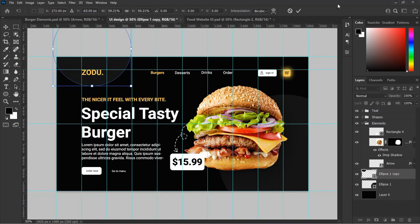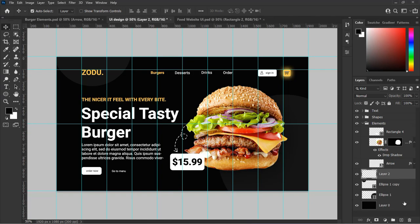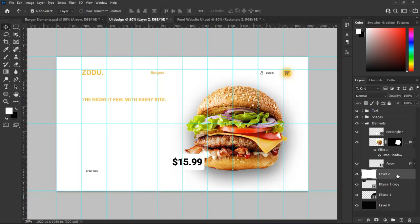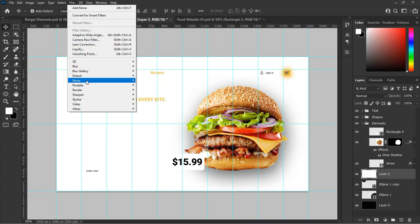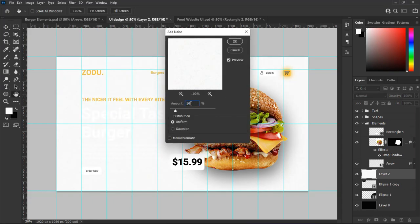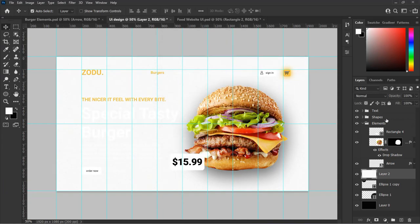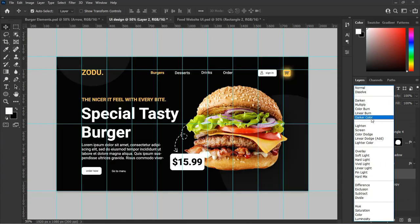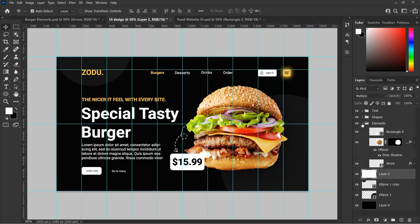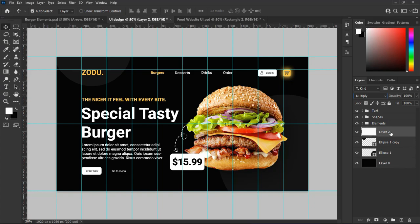Now let's add noise to the background. Make a new layer and fill the foreground color with white. From the top panel of Photoshop select Filter, then from the drop-down menu select Add Noise. Set the value as you see and hit OK. Then change the blend mode to Multiply from the layer panel. Select all the circles together with the background and group them, then rename the group 'Background'.